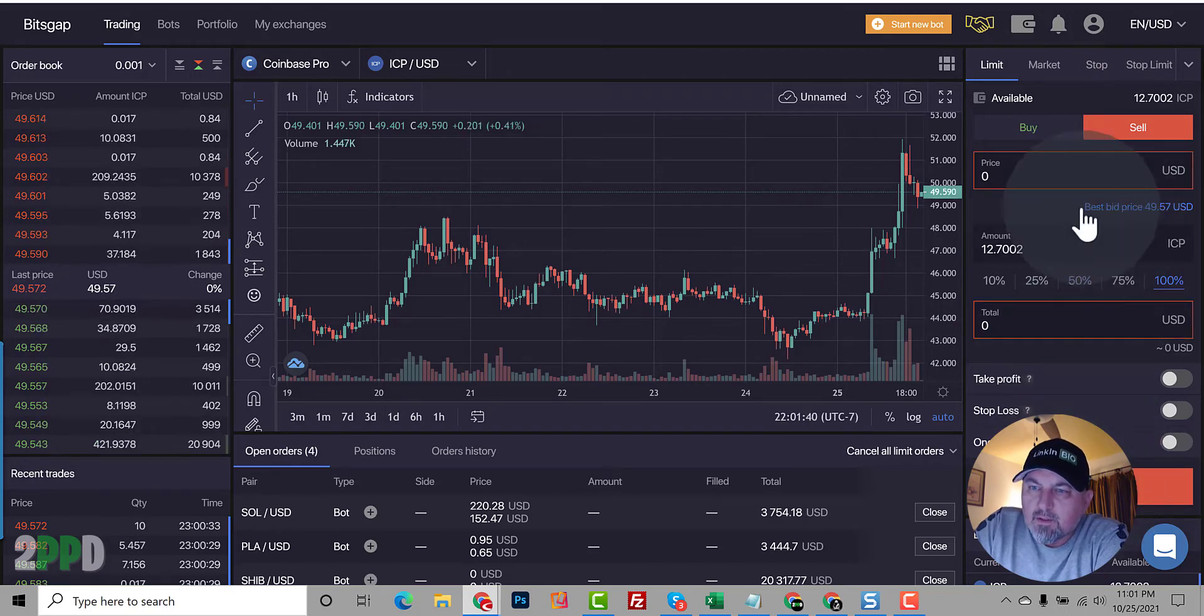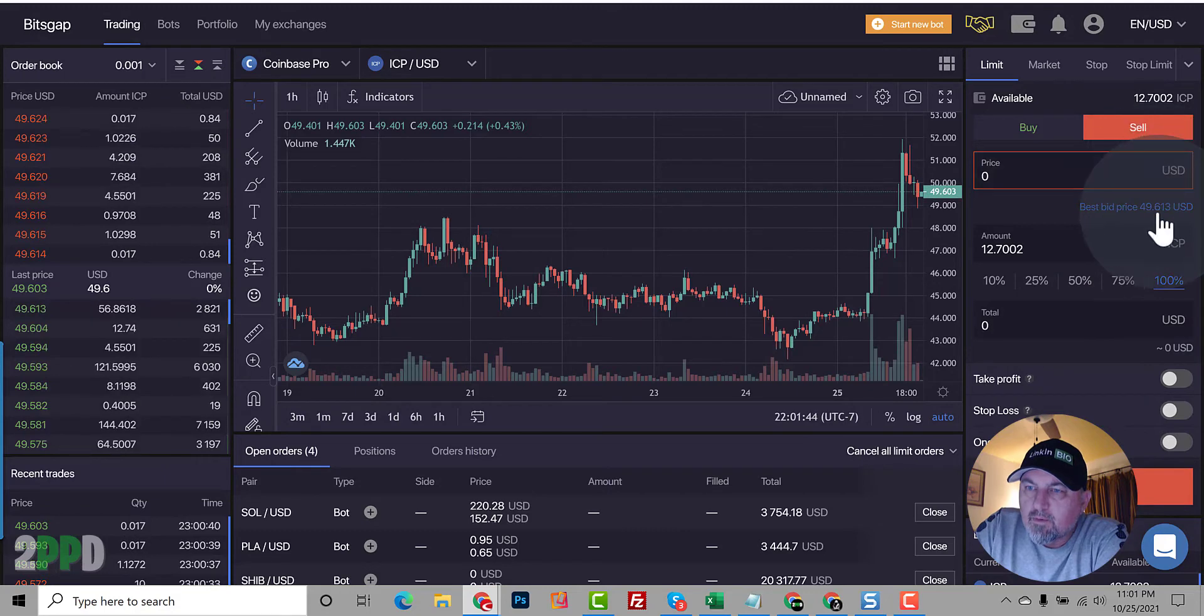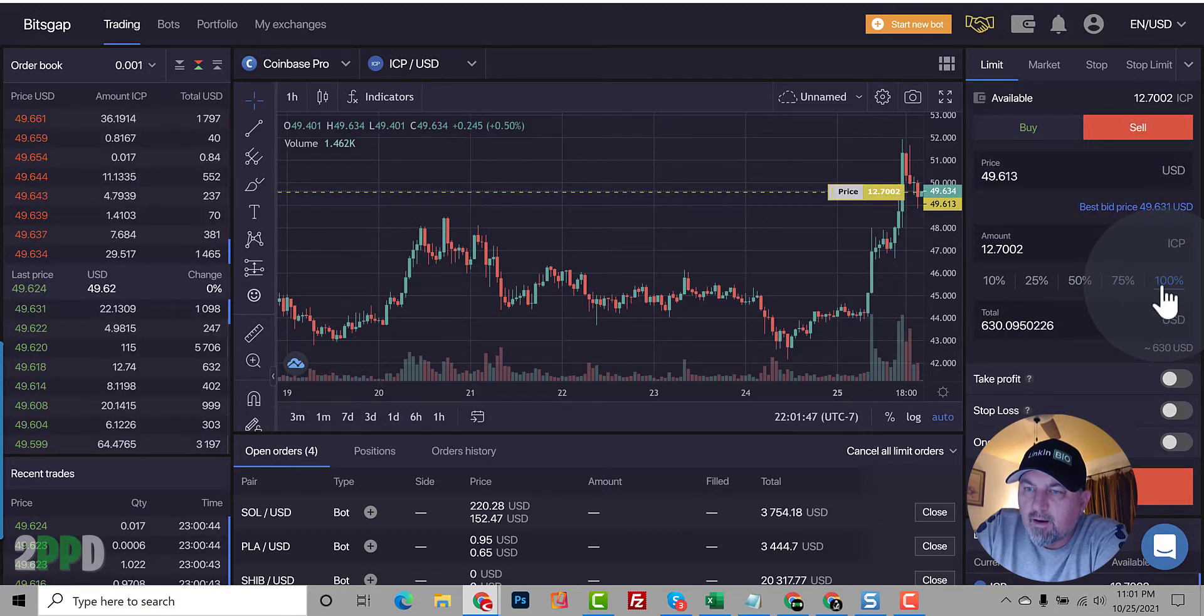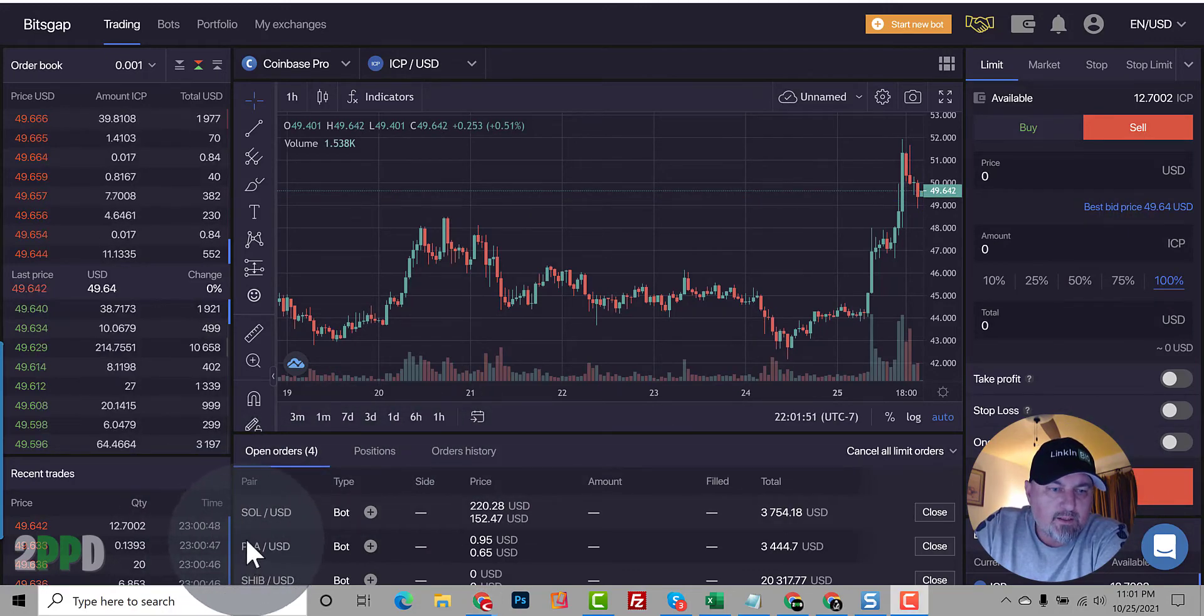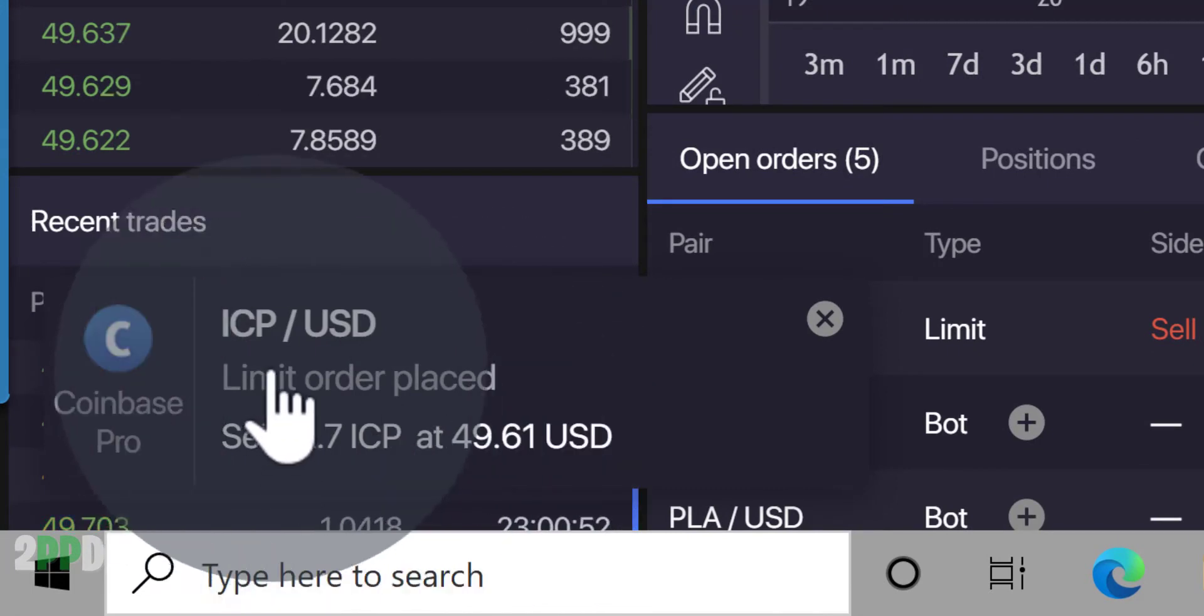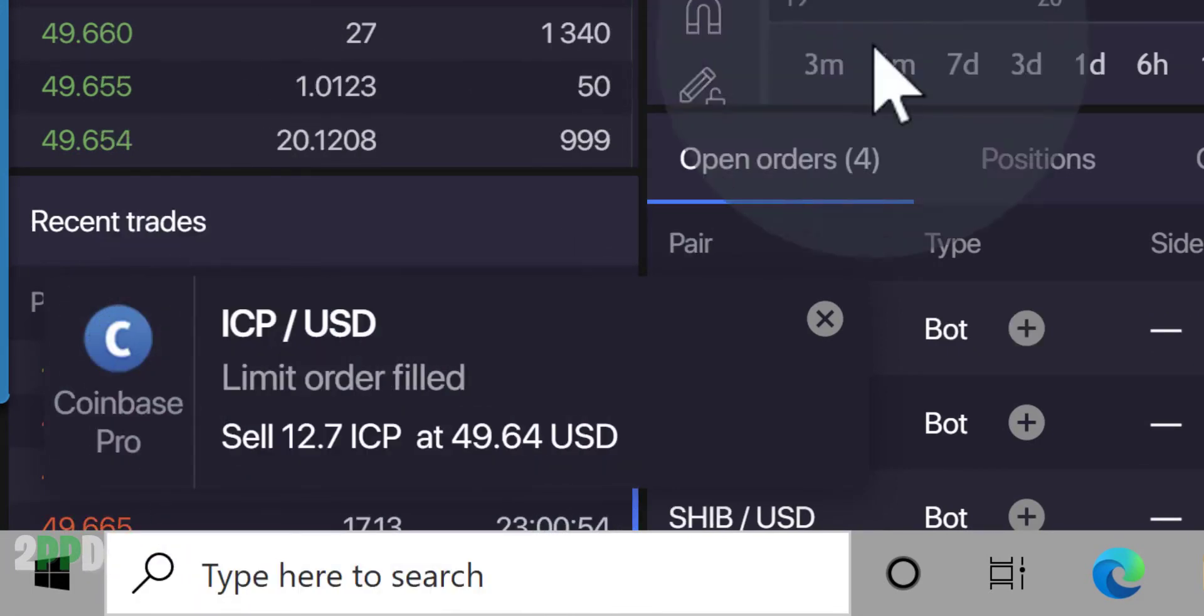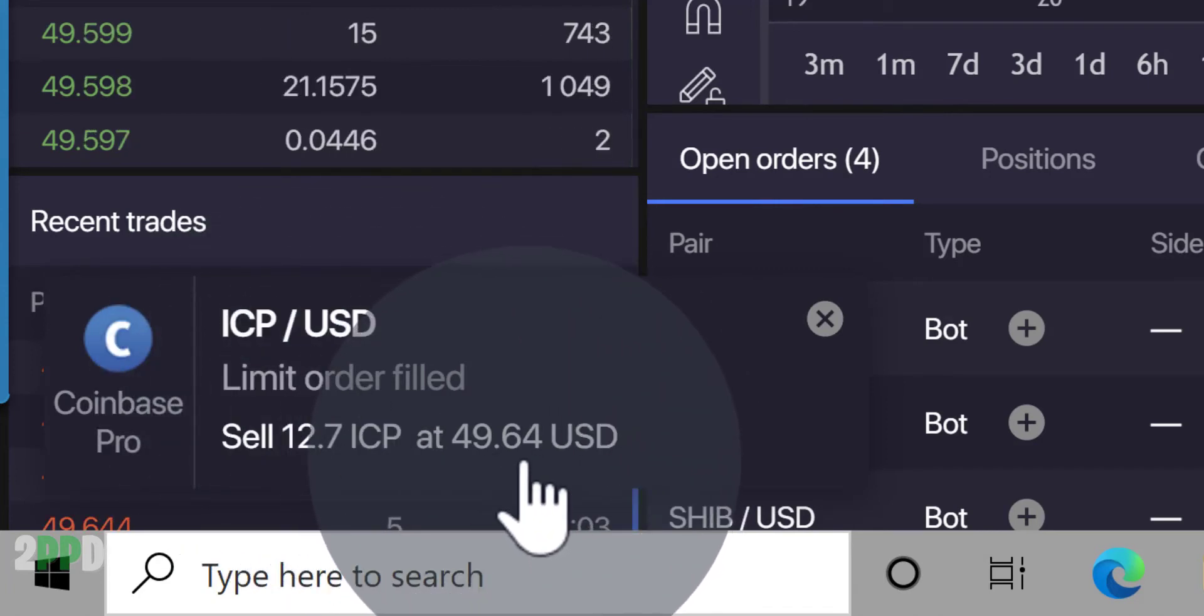Let's see what happens. So we need 100%. We're going to use bid price and 100%. Okay, down on the right, we should get the limit order placed to sell. So we're just trying to sell 12.7. Okay, the order was filled. So now we got $49.